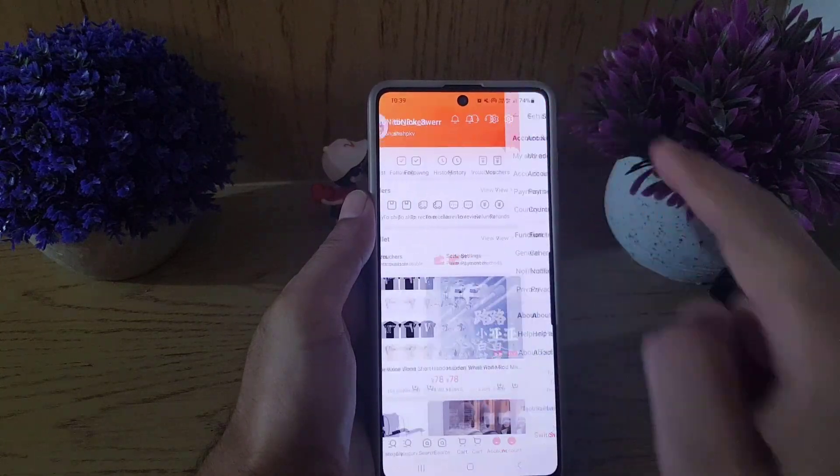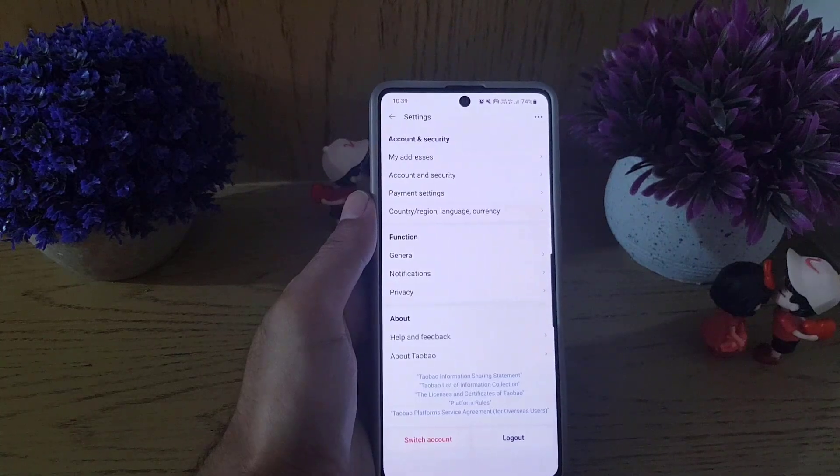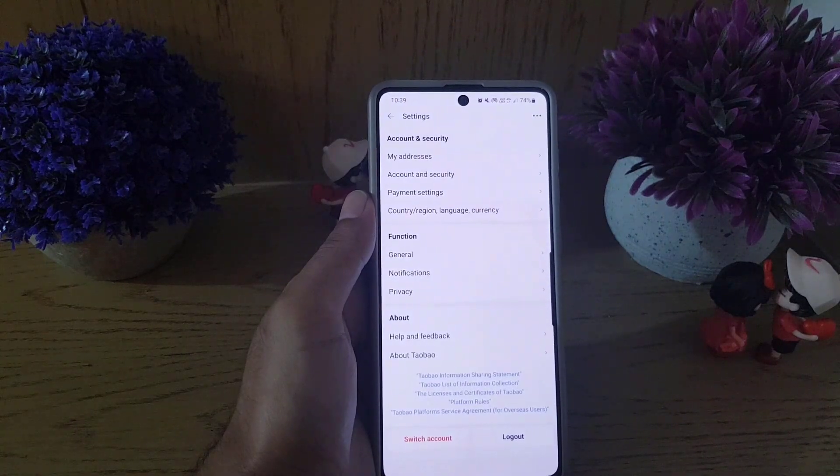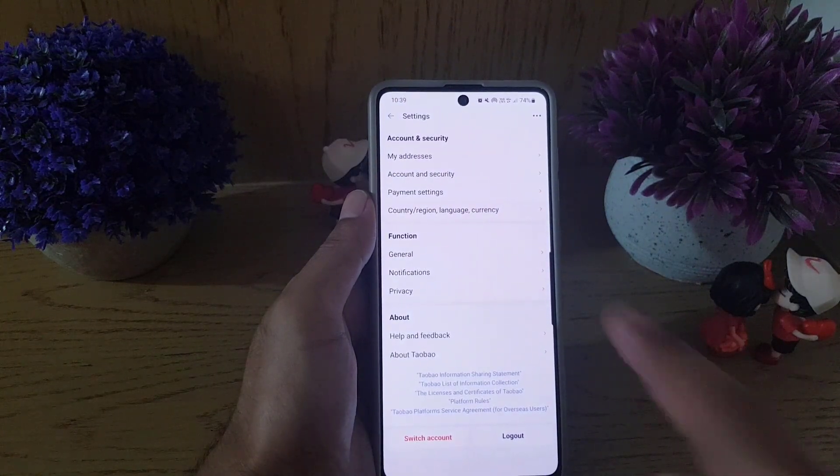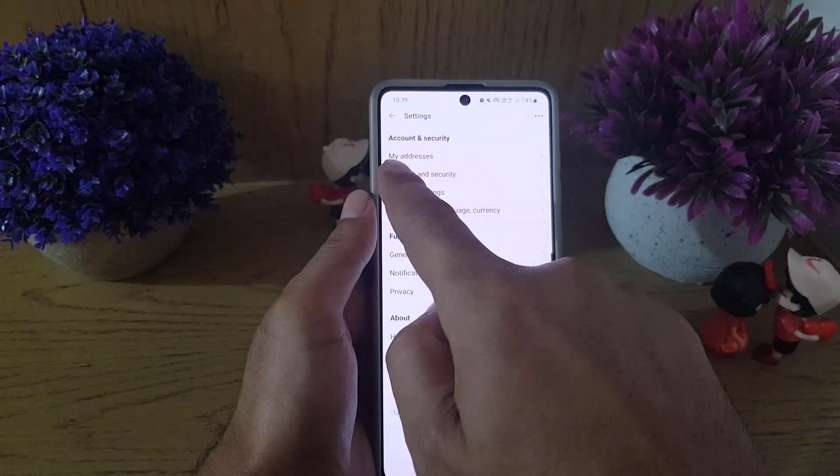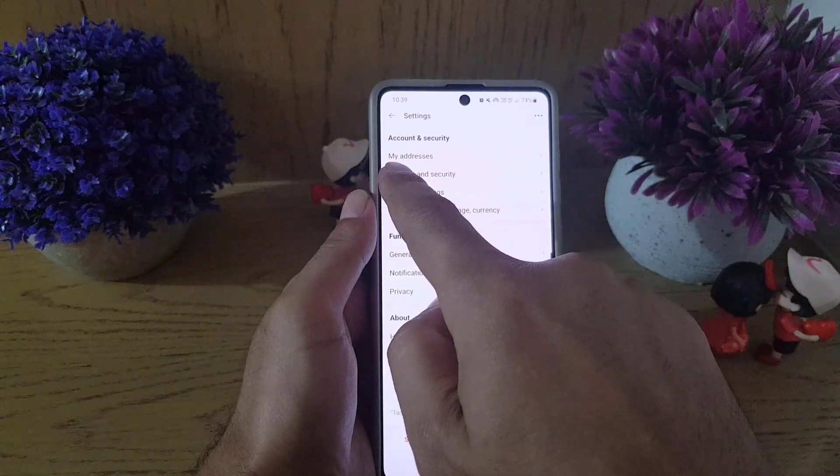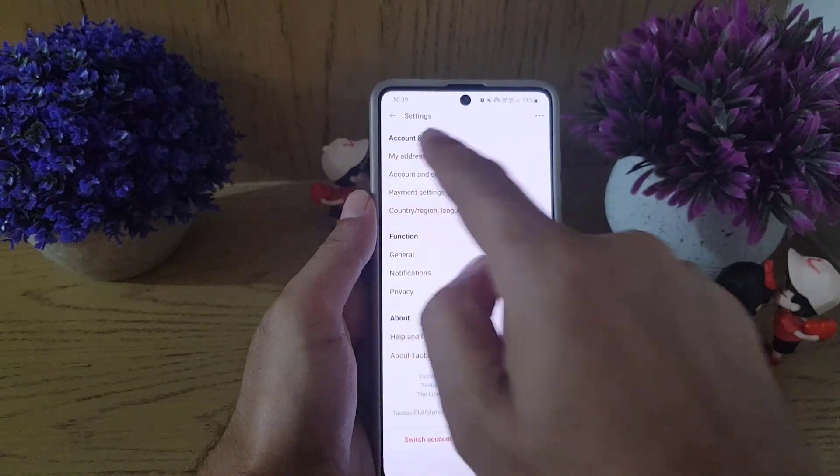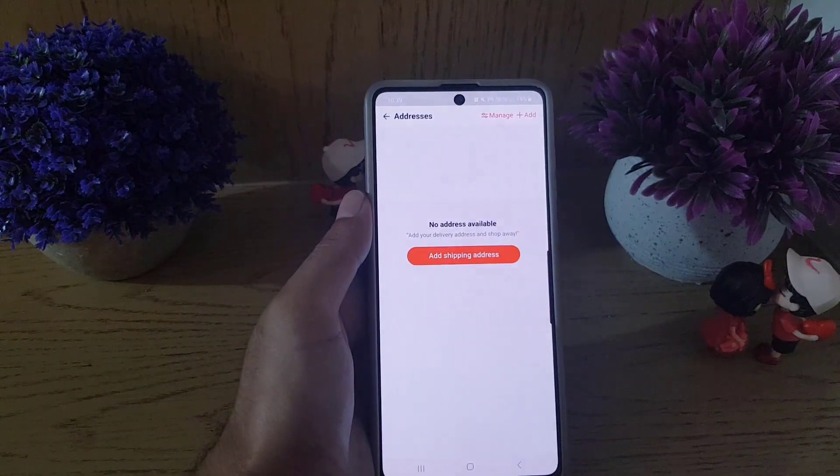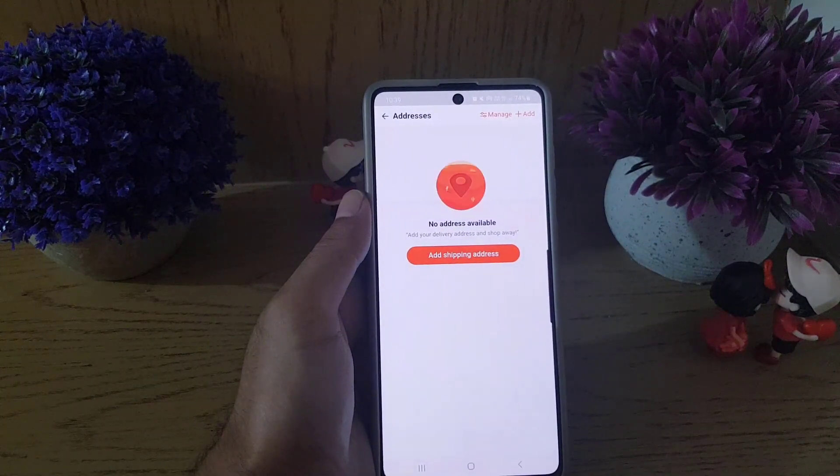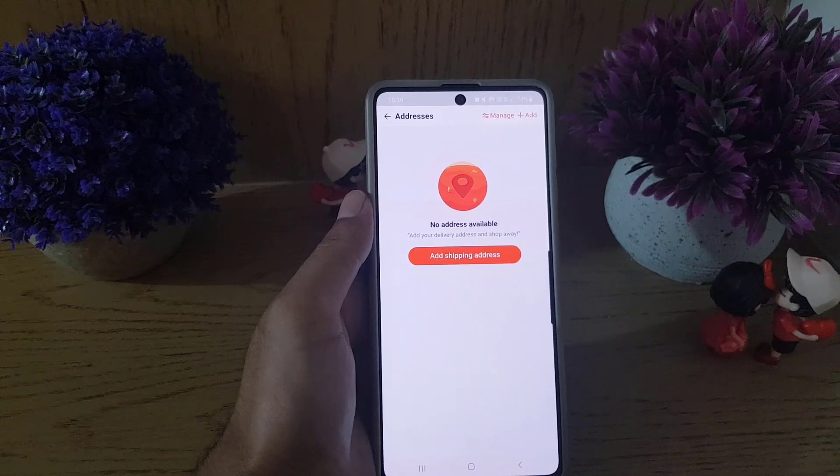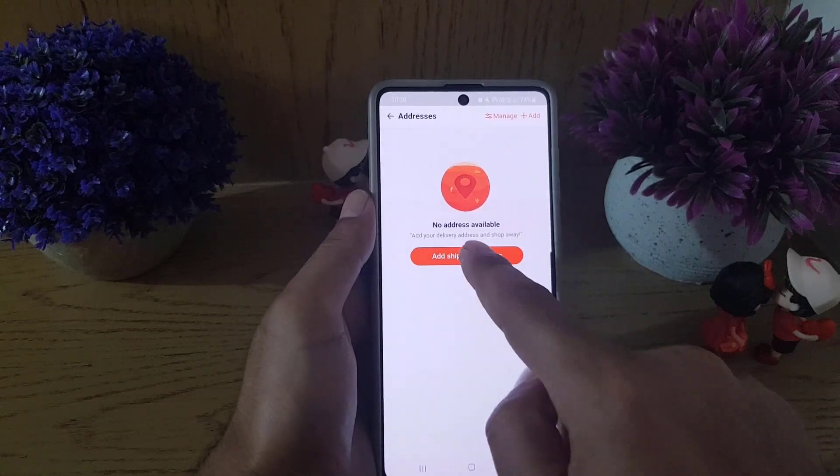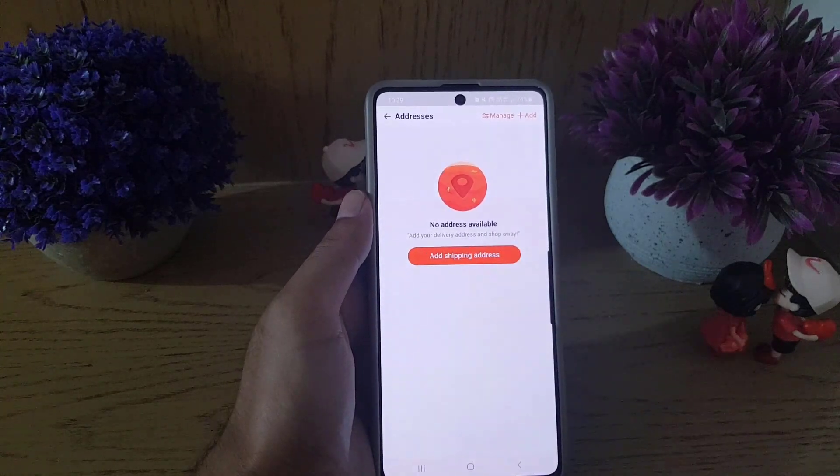Once you do so, you need to tap on the settings icon from this page and it will bring you here. Here you will find the option My Addresses. You need to tap on that and if you did not add any address yet, you need to just tap on Add Shipping Address.